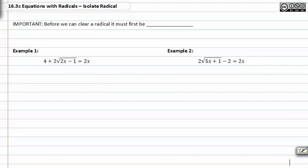As we continue to work with equations and radicals, it's important to remember that before we can clear a radical, it must first be alone. Let's look at example one.